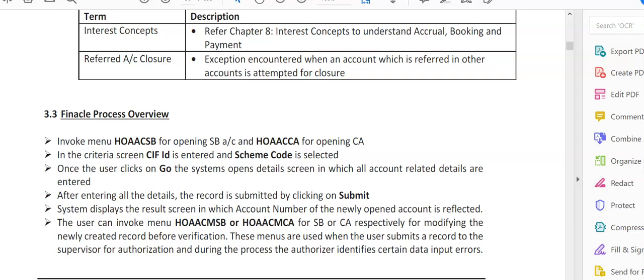Welcome again, friends. Till now, all the videos we've covered were related to KYC ID creation: how to create a KYC ID, how to modify before verification, how to verify, and what are the various fields. This was done in CRM Solutions.